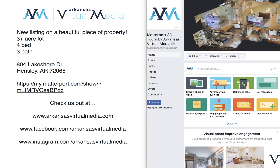Hello friends, this video is presented to you by Arkansas Virtual Media. Today I'm going to show you how to post your Matterport 3D virtual tour to Facebook, and it's really quite simple.